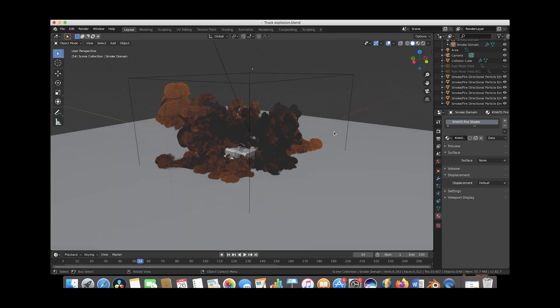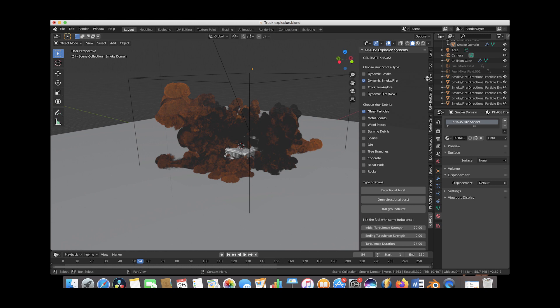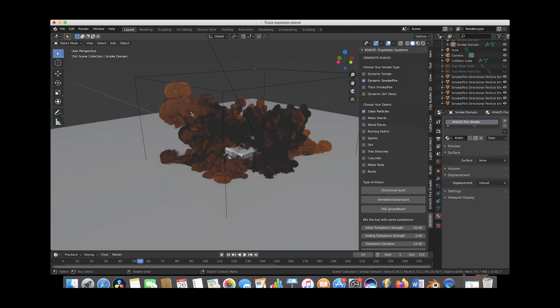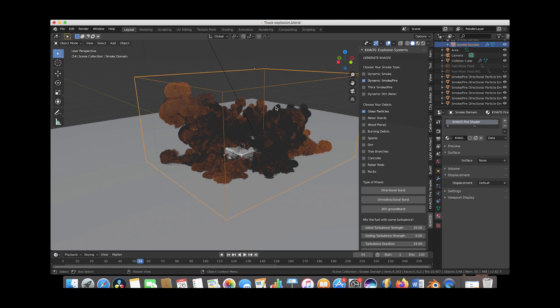Alright, so as you can see in this blend file we have a nice little truck explosion going on here and we've used a bunch of directional operators blasting out through all the windows. If we go ahead and open this up we've used the dynamic smoke fire with the directional burst, and we've just blasted a bunch of those fuel particles out the window. We plan on adding some glass particles next but we've just done the fire explosion so far.